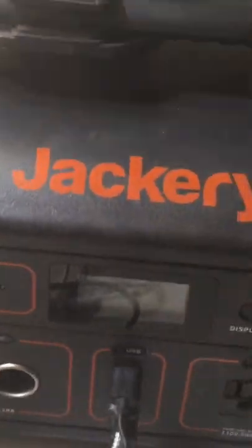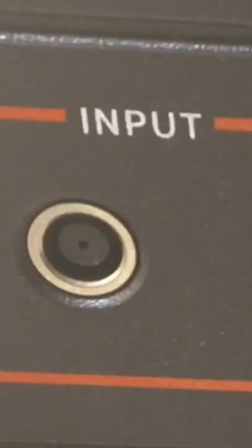This is the Jackery Explorer 500. Right up here you can see the DC input. This is one of the ways you can charge the unit itself.